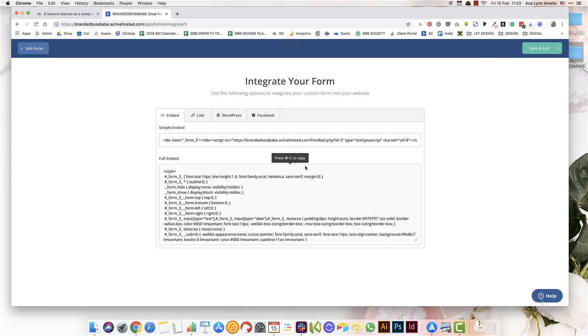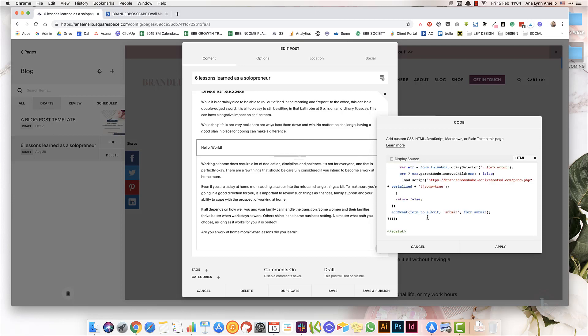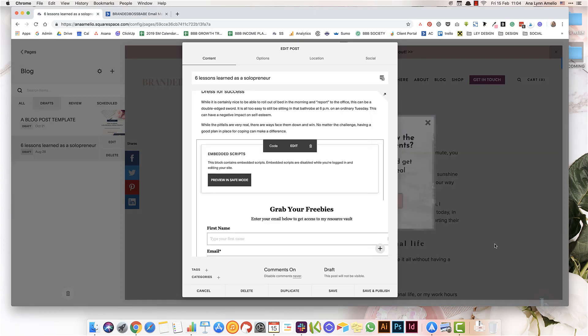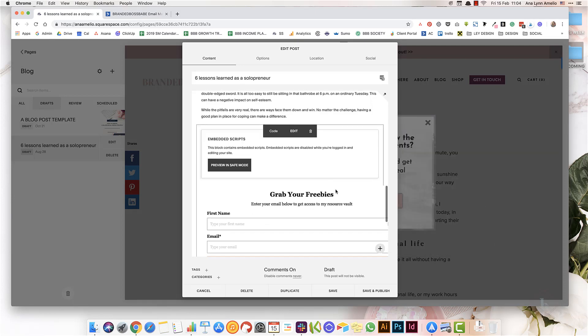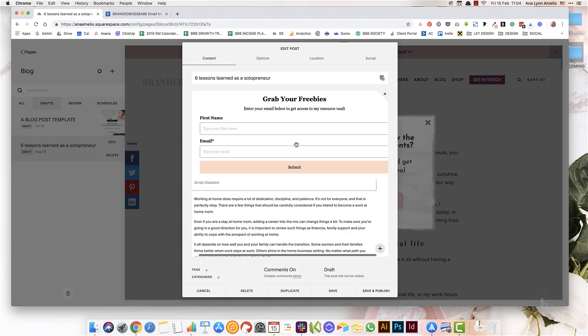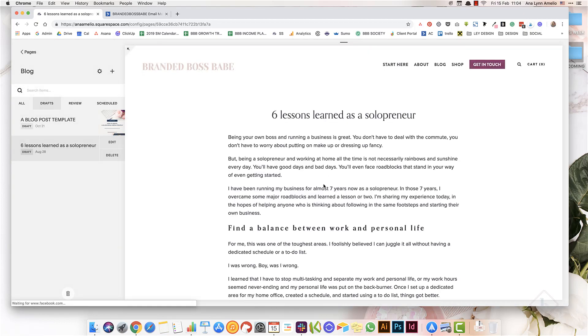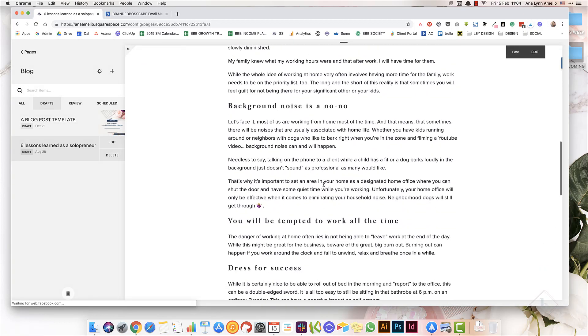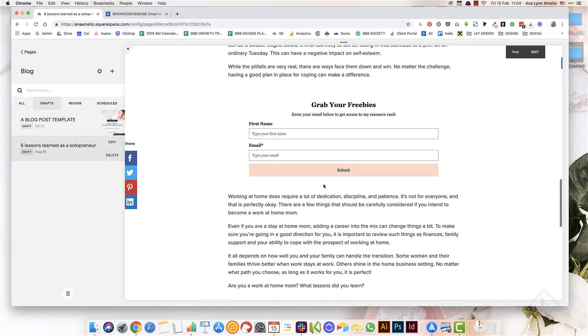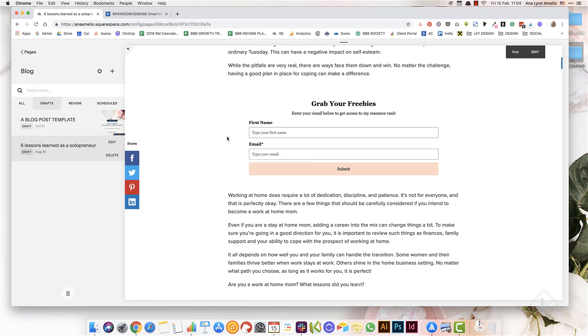When I click on Integrate, Active Campaign will give me the code that I need, and all I have to do is press Command+C to copy or Control+C to copy, and then paste it in here. I click on Apply, and then the form from my service provider is embedded right here, and it'll go to the list I set it up in, however I set it up in my email service provider. When you save the post, my form is in here, and now all they have to do is type in the name and the email to get on my email list.